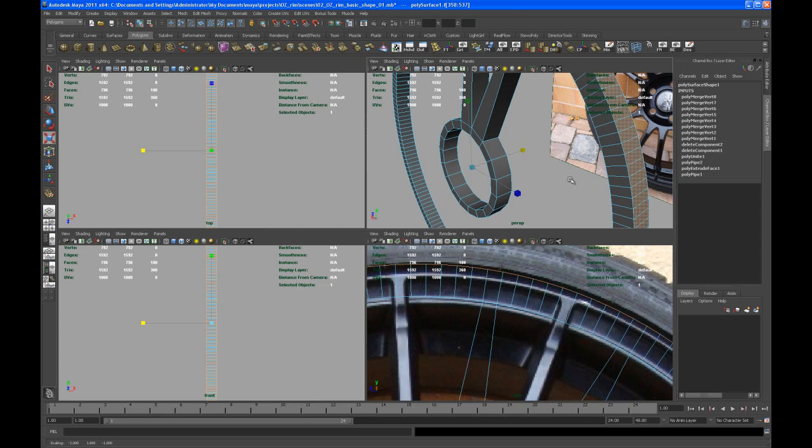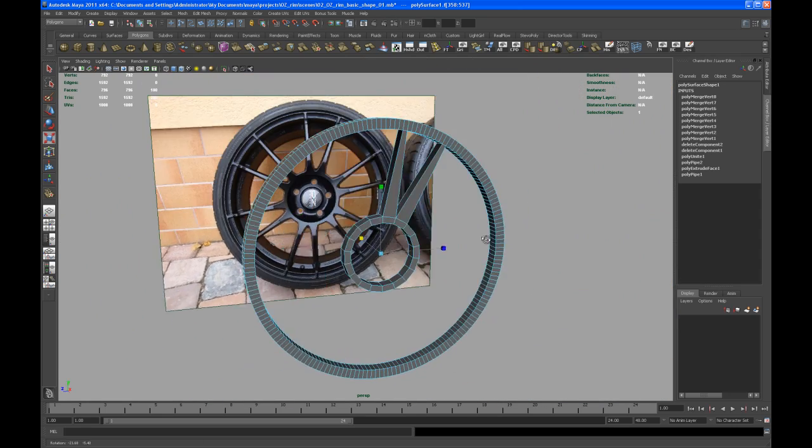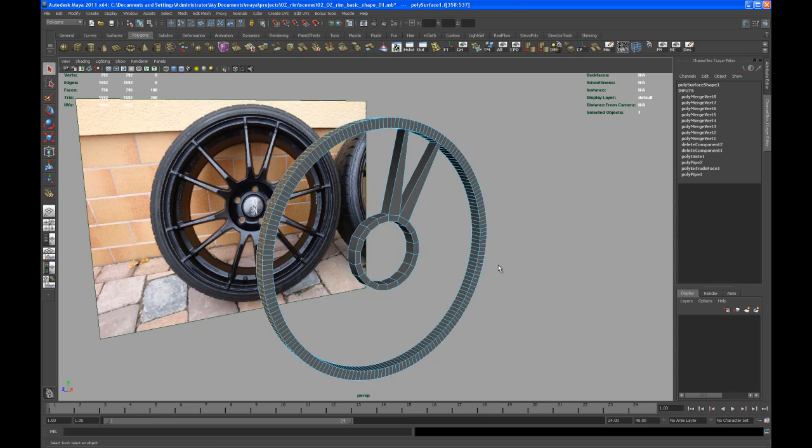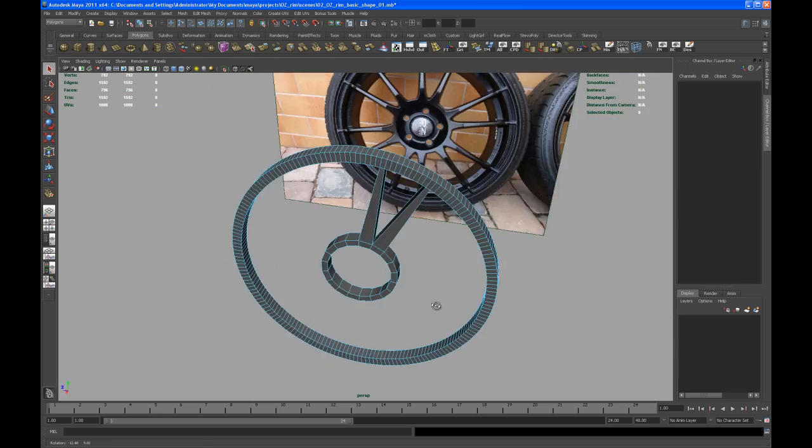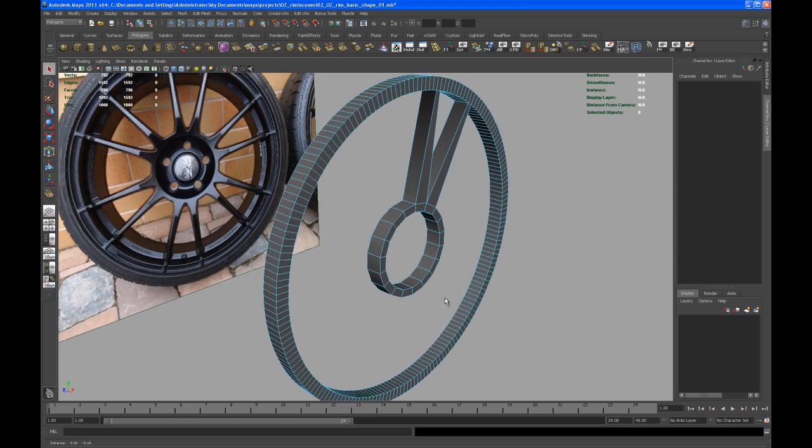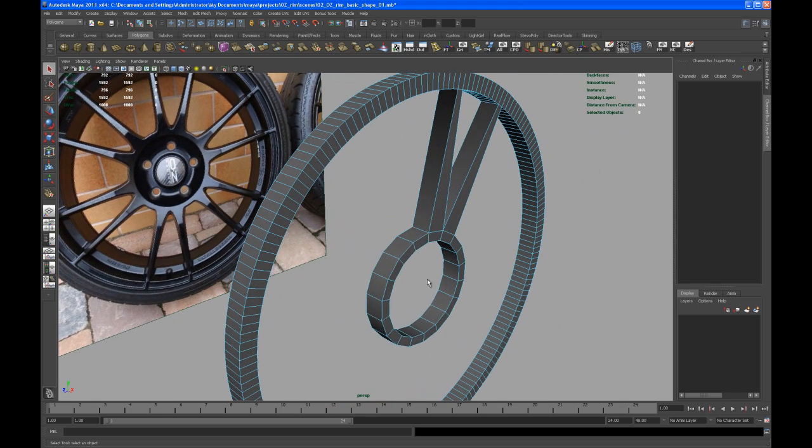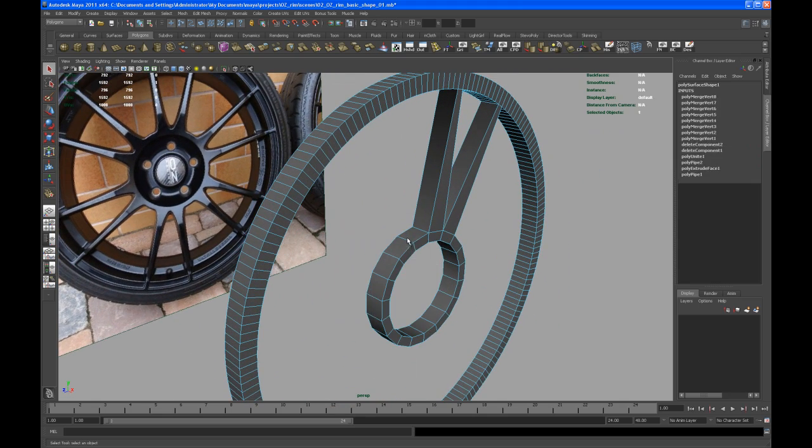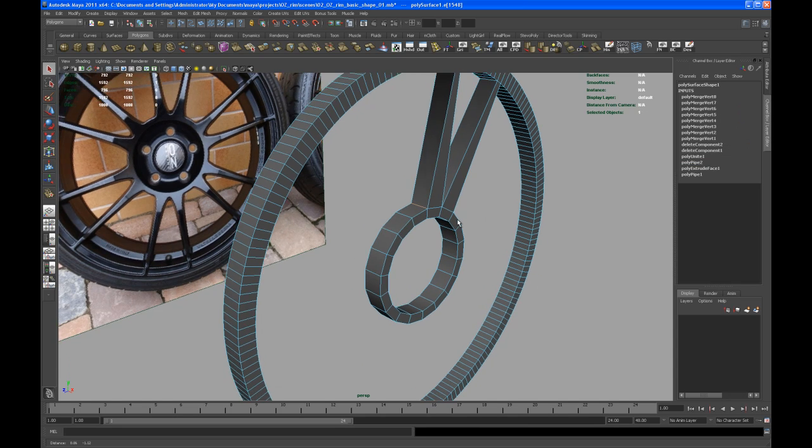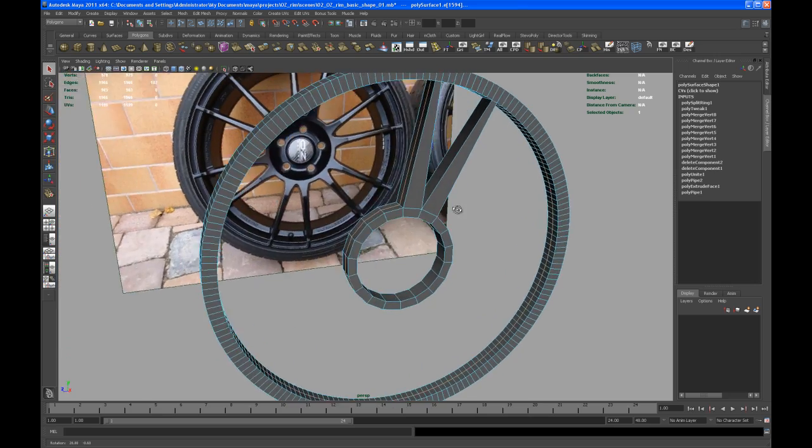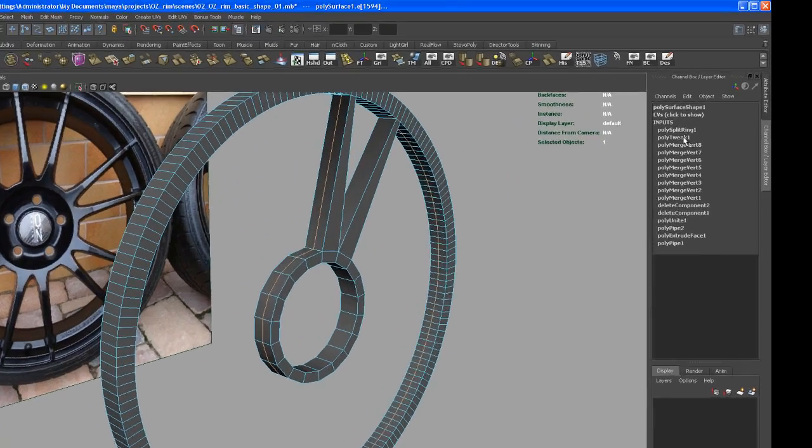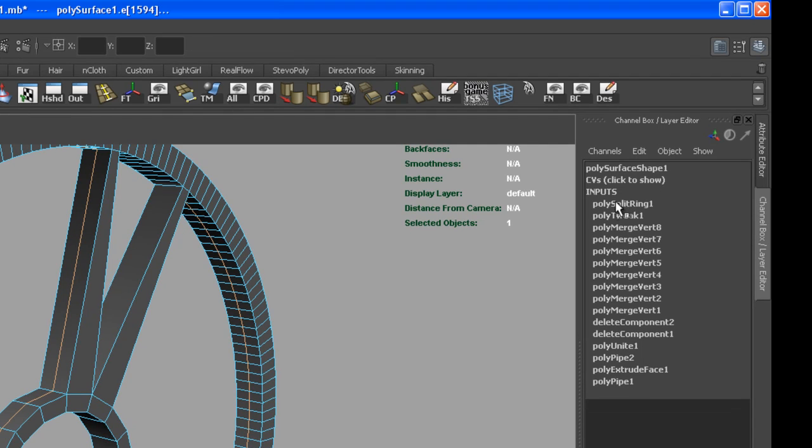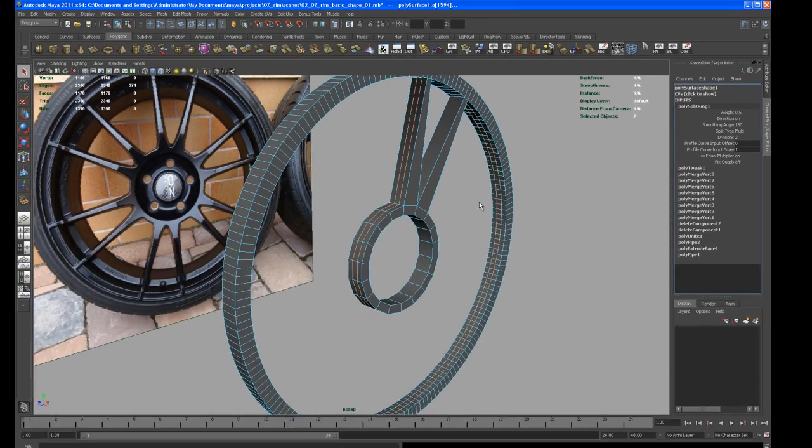Back to perspective. The next thing I'm going to do is add a few cuts in here. Select one edge, then control right click, go to edge ring utilities and then to edge ring and split. I want two splits in here, so go to your inputs, go to the poly split ring that we just created and set it from relative to multi.